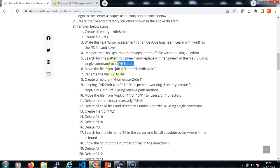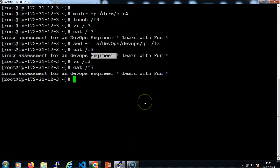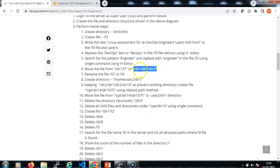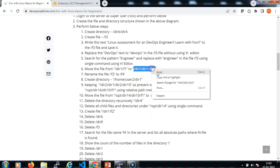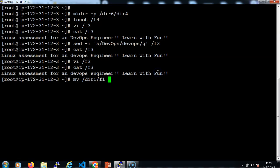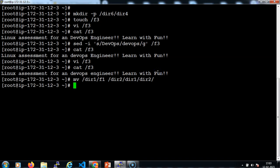Now we need to move the f1 file to the specific target directory. To move the file, the command is mv. The source is /dir1/f1. Let me copy the target and specify it here. Done.